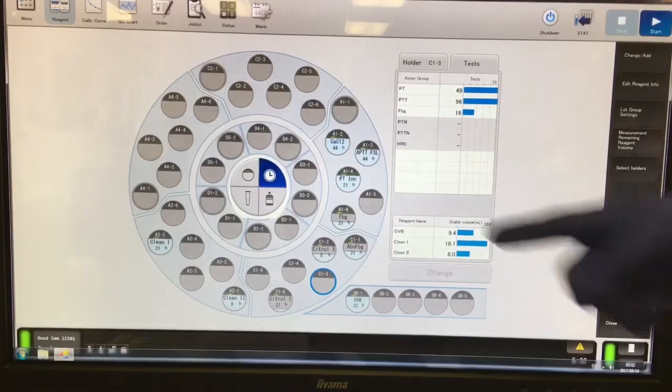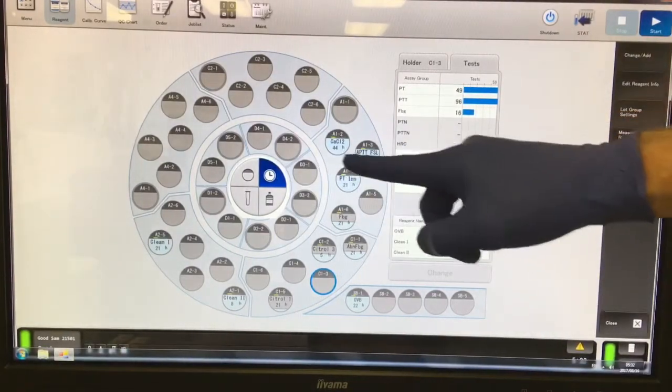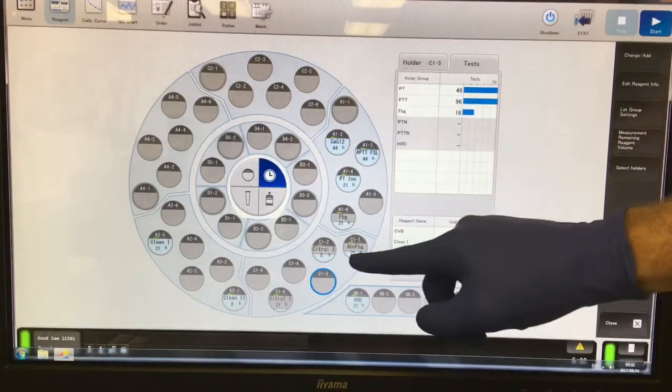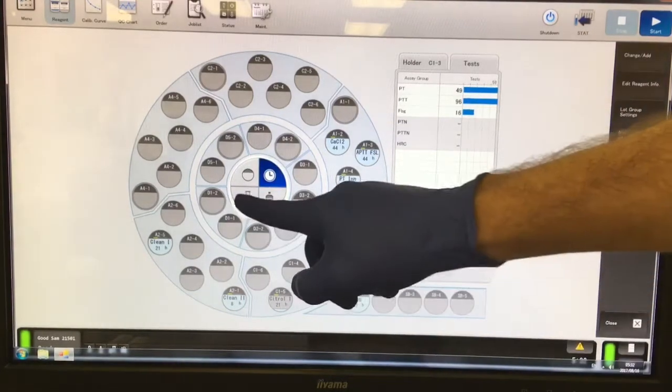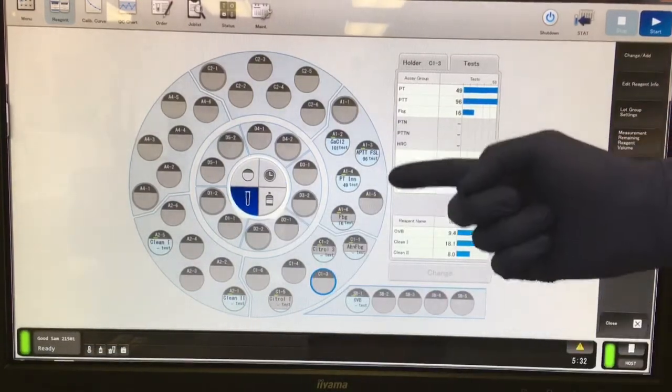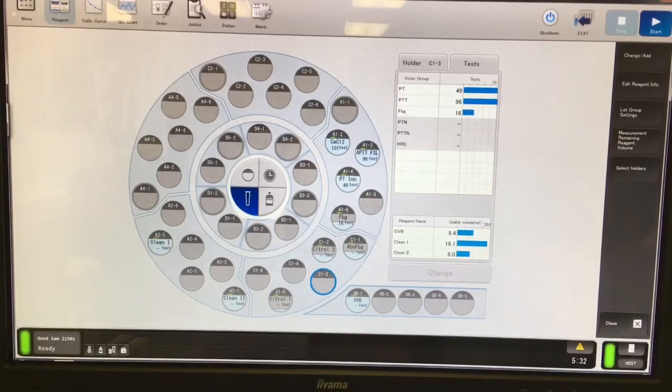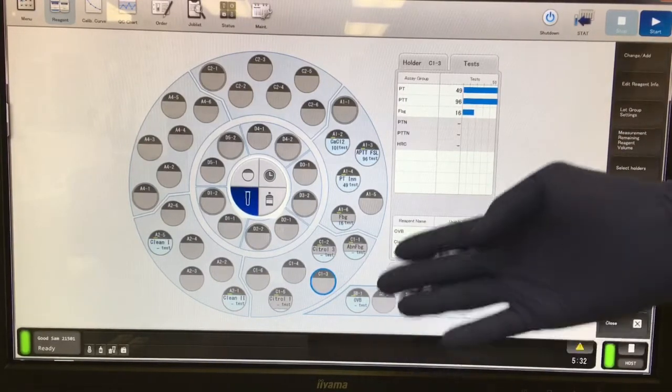The screen shows you all of the reagents and QC you have internal to your analyzer currently on racks. You can select a variety of different information settings from here, the time things have been on the analyzer, and the amount of tests still available.